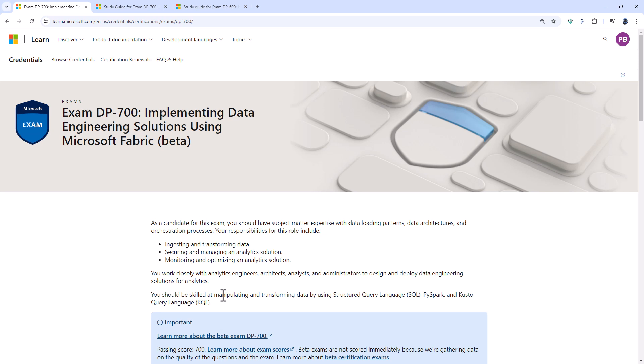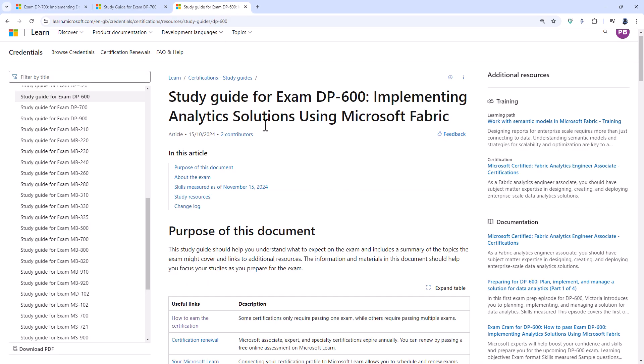This exam became available in beta form on the 22nd of October 2024. Now, how does this build on the DP-600?